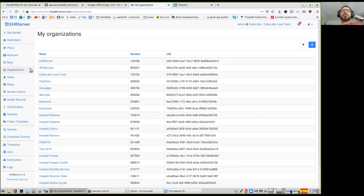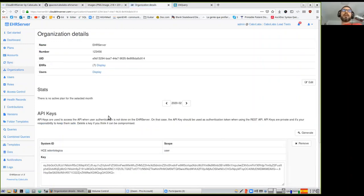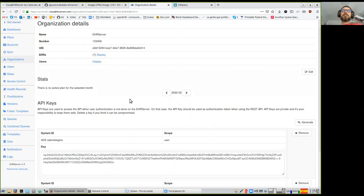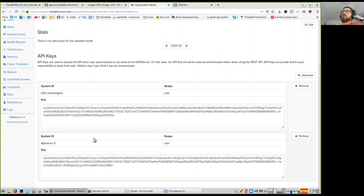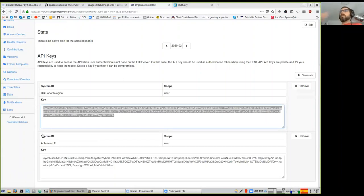From here you can manage organizations — create them, see details, see information like how many EHRs are in that organization. Each organization can have many API tokens. When you create an API token, it provides access for a front-end application to interact with that organization's EHRs via the REST API. EHRs belong to one organization, so the scope is always organizational.